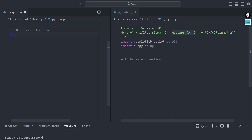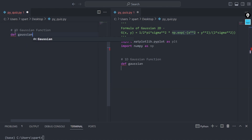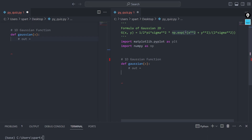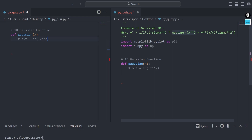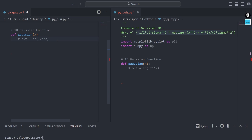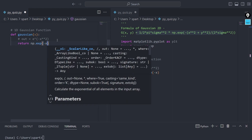I'll create a function called 'gaussian' that takes one input — that's why it's called a 1D Gaussian function — and generates some kind of output. I'll take the part of the formula highlighted here: e to the power of negative x squared. How can I code this? It's exactly the same as what you see. I'll return np.exp of negative x squared.